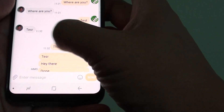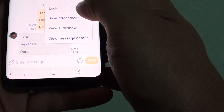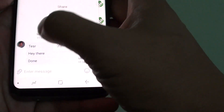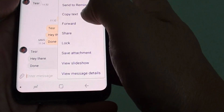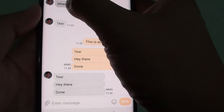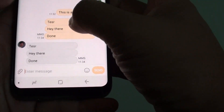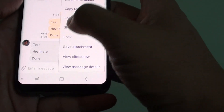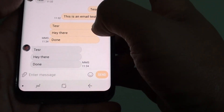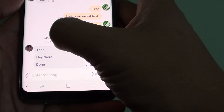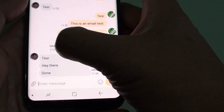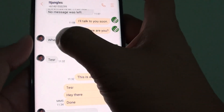Tap and hold on the text message you want to copy. Note that this option doesn't work for all messages — if there are multiple text messages in MMS format, it won't allow you to copy. You can only copy a single SMS text, not an MMS text. So select a single text message that you want to copy.